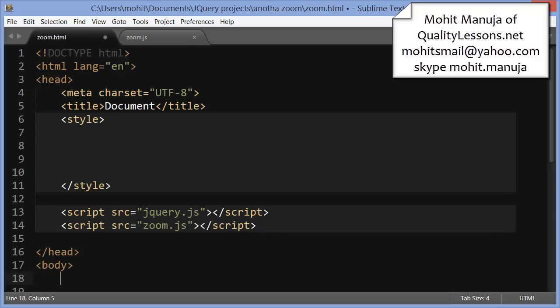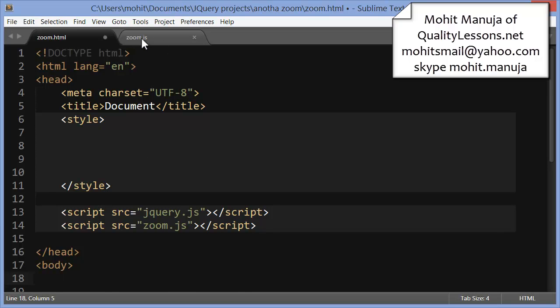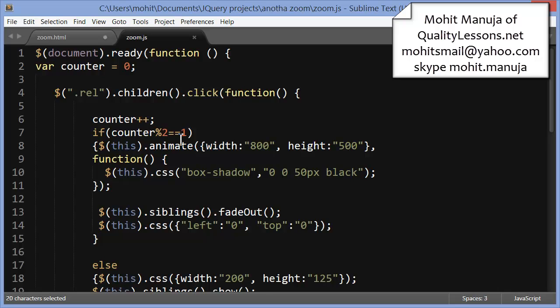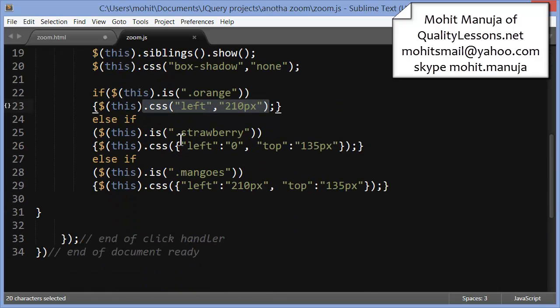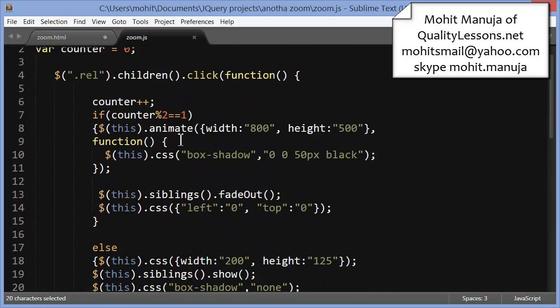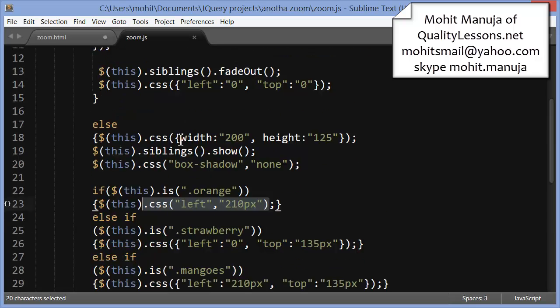So let's bring up Sublime Text3, which I have used as the editor. This is the HTML document which is tied, zoom.html is tied to the zoom.js file. As I said, this is where the main hard work and the logic actually was poured in.